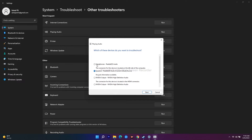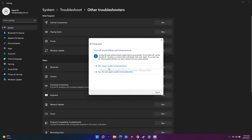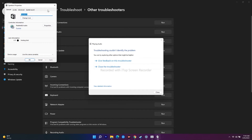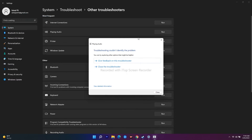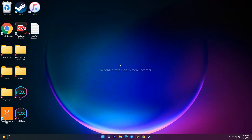The troubleshooter will run and you just have to wait for it. Select whichever device you're having the issue with, go through the audio enhancement options, and provide the required details. See whether the issue gets fixed. If it's still not working, skip and move to the second solution.